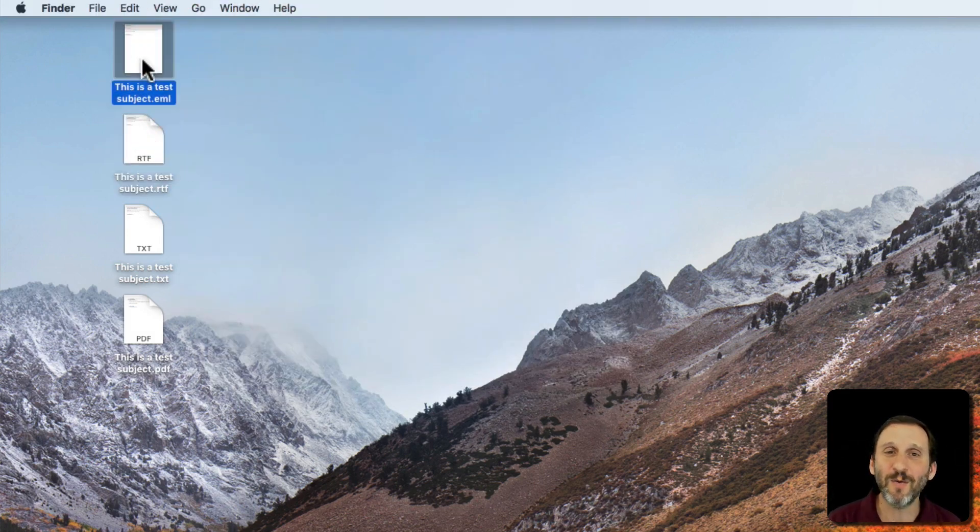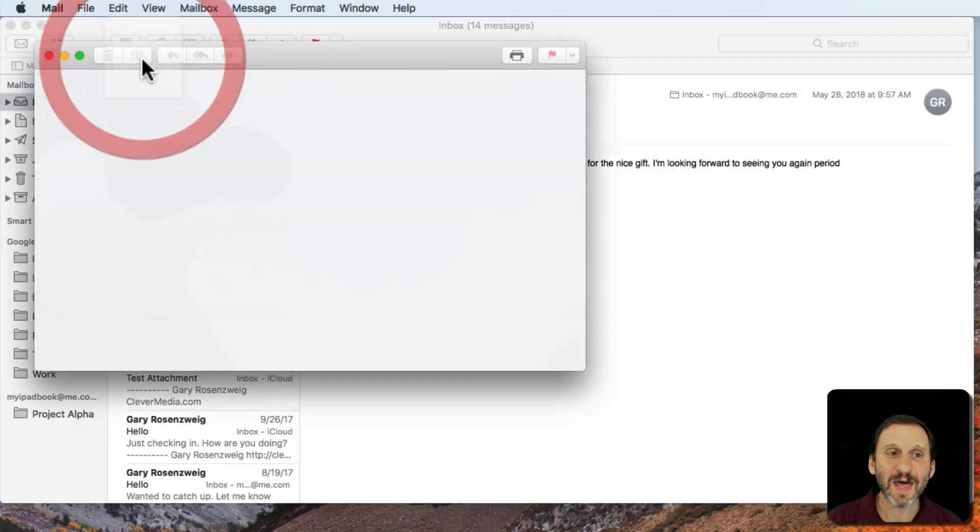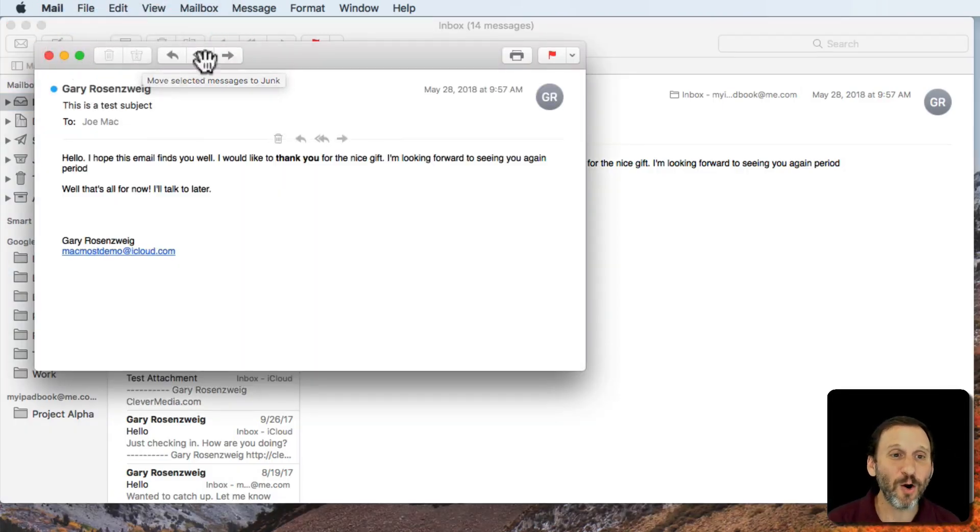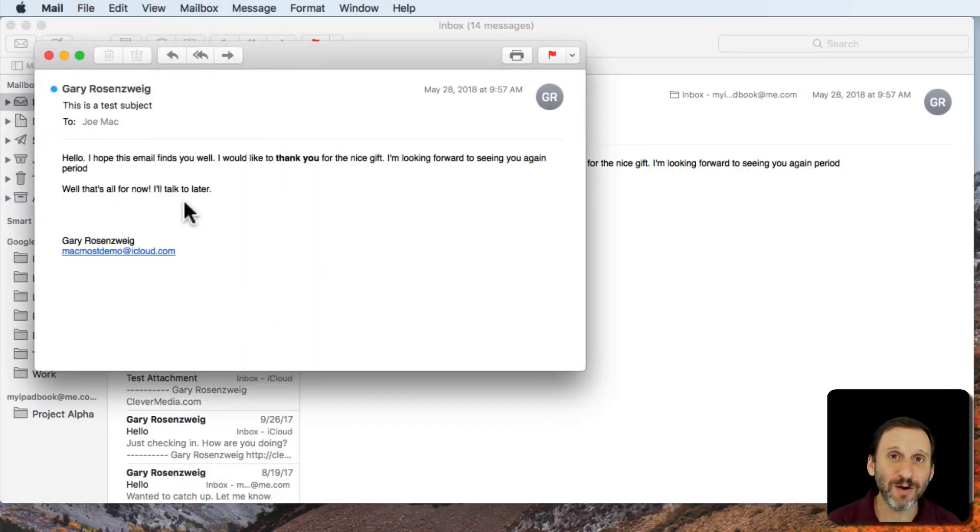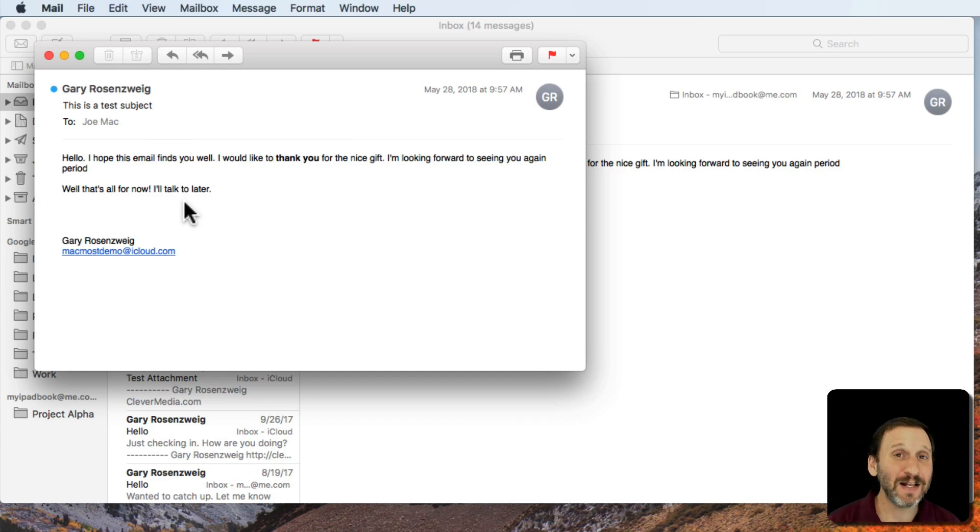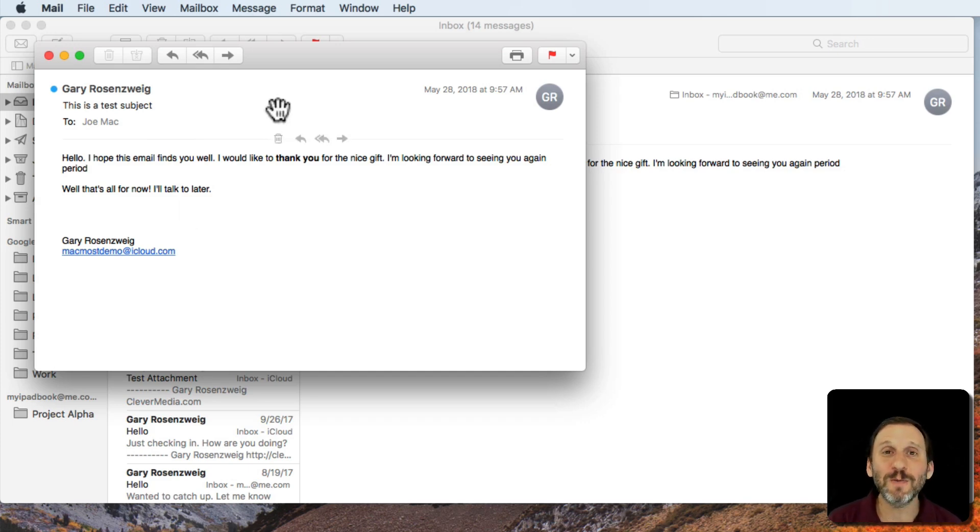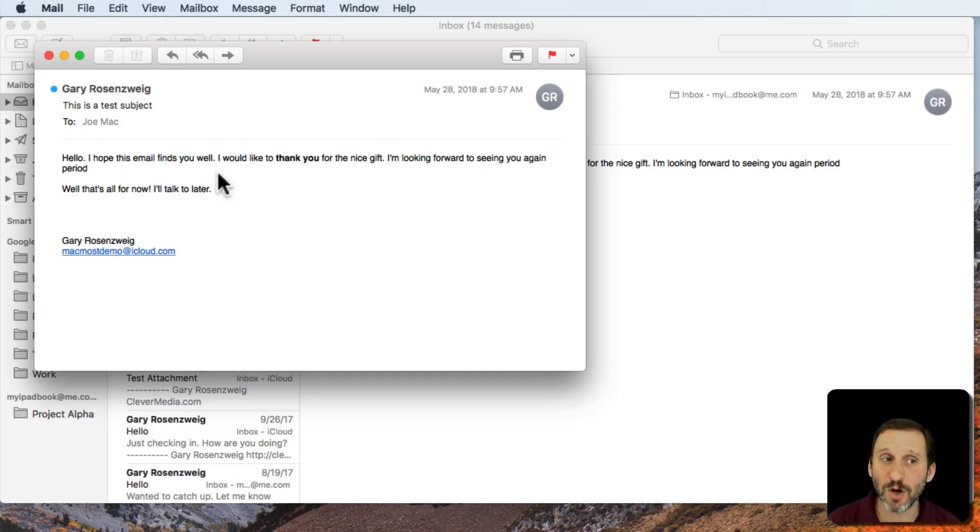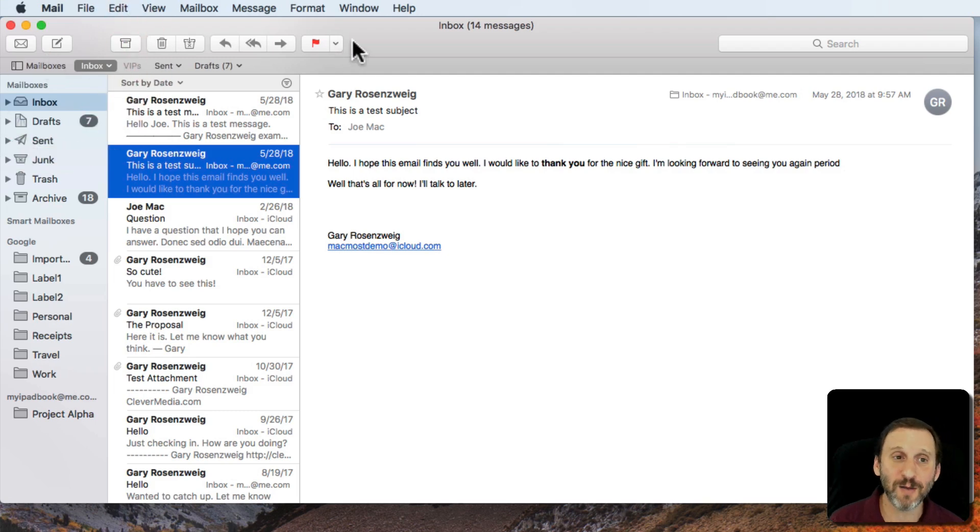Now .eml. What happens when I double click that? That actually is going to open up Mail and open up a window showing that email. So you're going to get something that looks exactly like it did in the Mail app before. But it's not showing you a message that you have in a mailbox or you're looking at it on the server. It's actually going to open this file up and display it in a window. Kind of an interesting option.